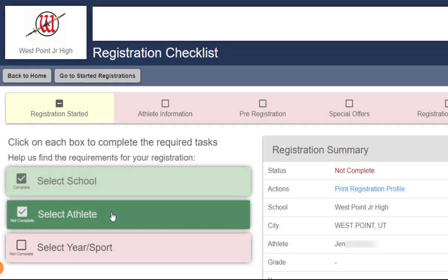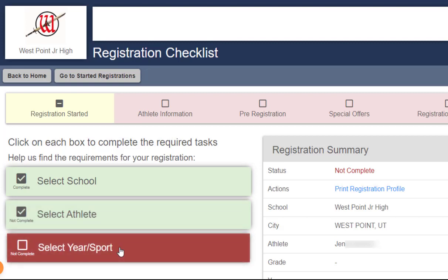You'll see that there's a check mark next to select athlete, and now you need to select a year and sport.